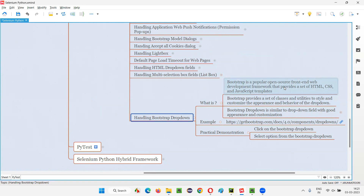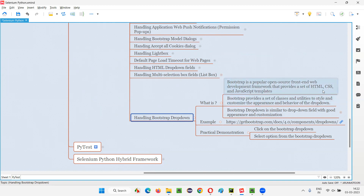But why do developers have to go with this framework when they already have HTML, CSS, and JavaScript? This Bootstrap framework consists of some templates which are built with the help of HTML, CSS, and JavaScript — something pre-ready for you. Rather than building everything from scratch, by selecting these templates we can create very good designs and easy-to-use things.